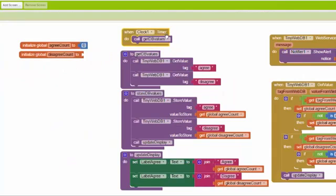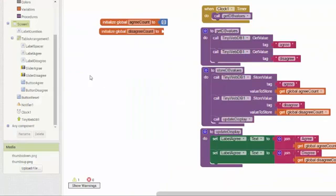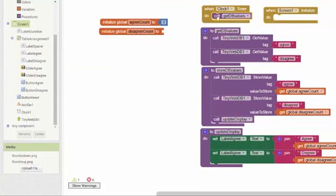Next we'll set up the clock timer to fetch database values every three seconds. We pick three seconds because polling more frequently would overburden the database, especially since all classmates will be hitting the same database at the same time. A much larger interval would cause us to lose sync. We also set up the screen initialize event handler to fetch the values from the database when the app first loads.